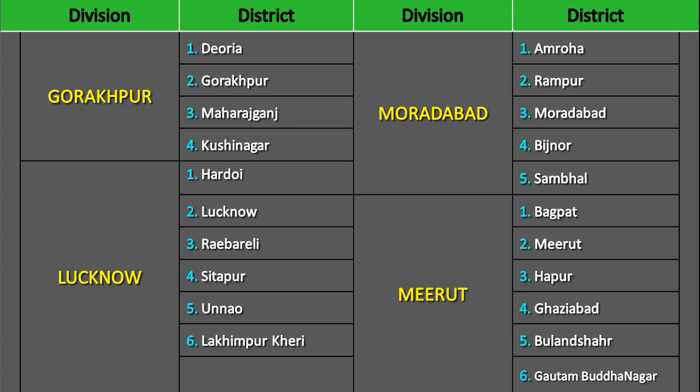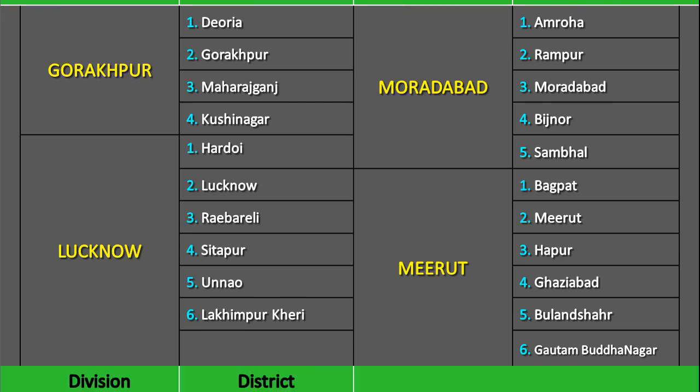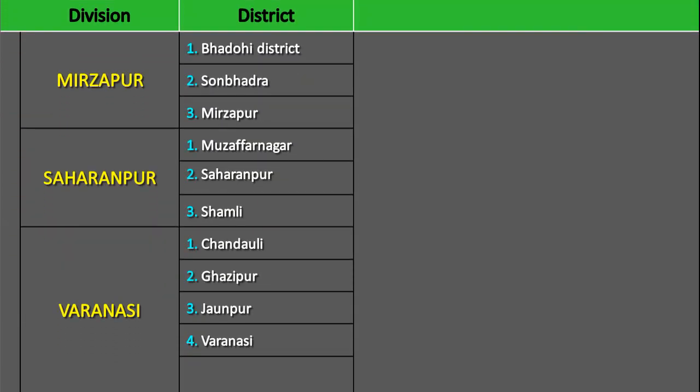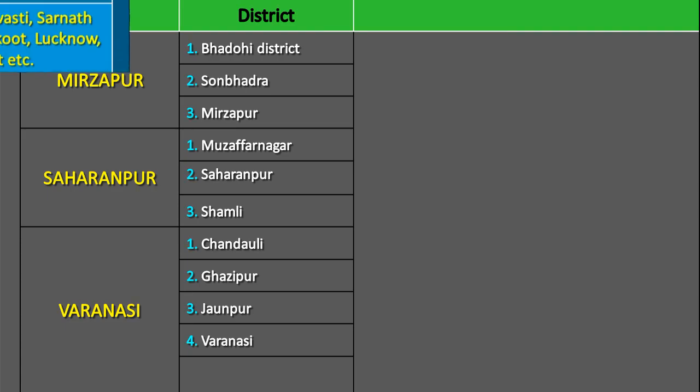Lucknow, Moradabad, Meerut, Mirzapur, Saharanpur, and Varanasi.